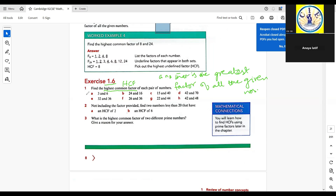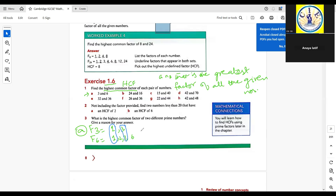Applying this definition to part A: part A contains the numbers 3 and 6. Factors of 3 are 1 and 3; factors of 6 are 1, 2, 3, and 6. The common factors are 1 and 3, and the greatest of these is 3, so the HCF is 3.